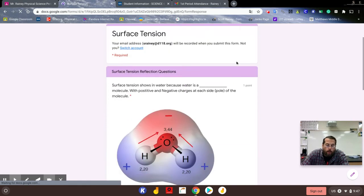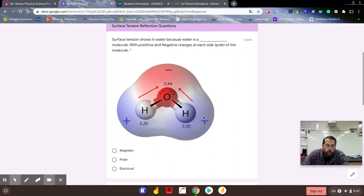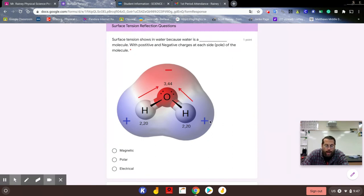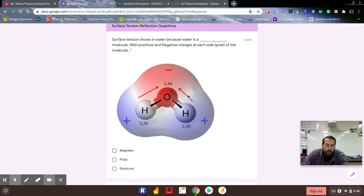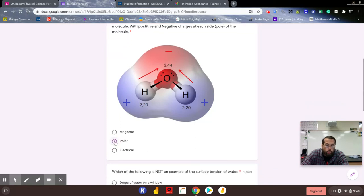Now again we talked about water being a polar molecule because the way it combines, the way the electrons and protons and all that stuff align in a molecule of water, you get a positive side and you get a negative side. This negative side and positive side are kind of like the poles of a magnet, which makes water a polar molecule.